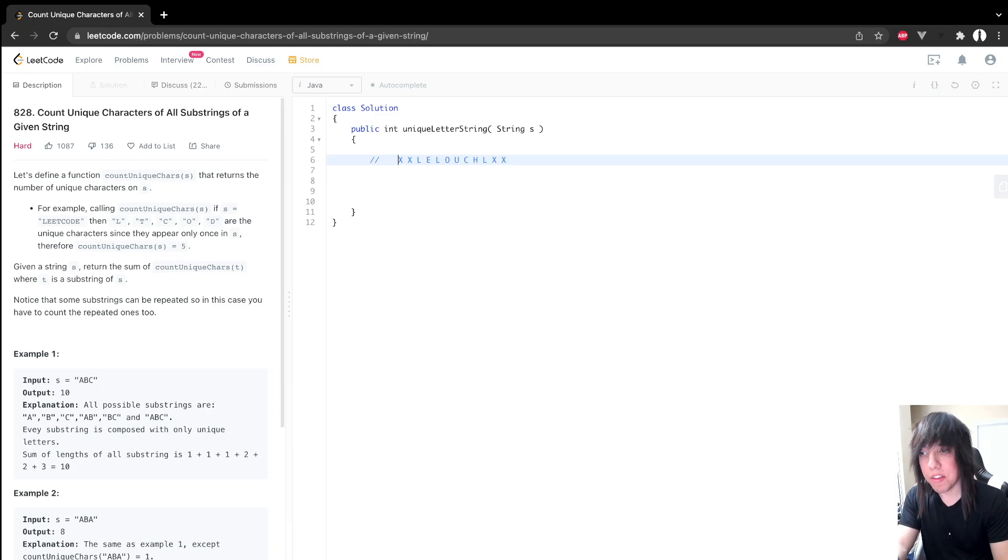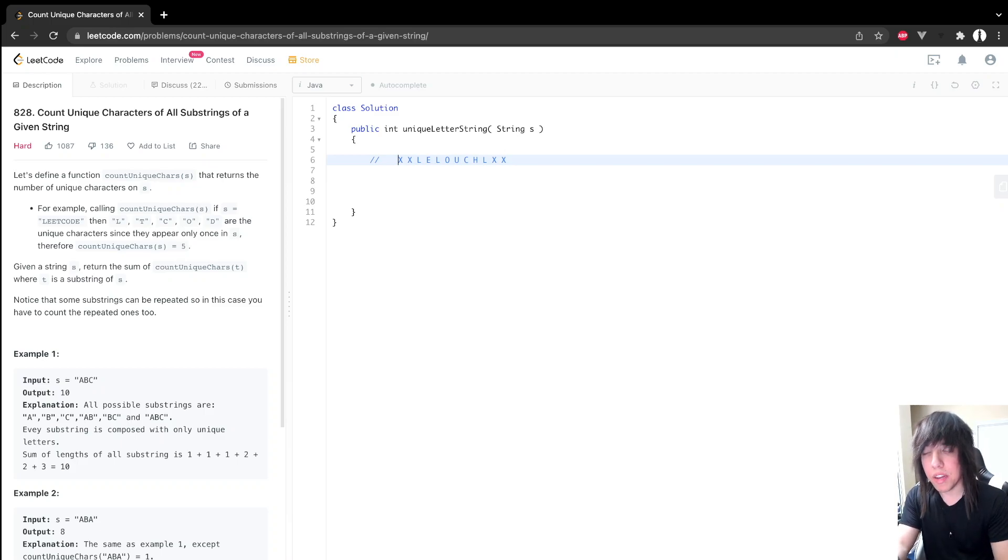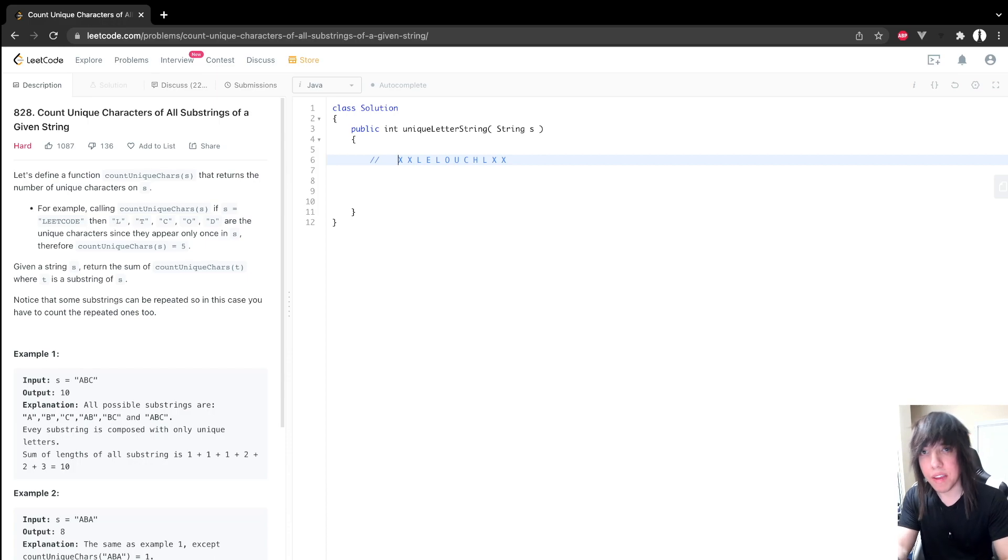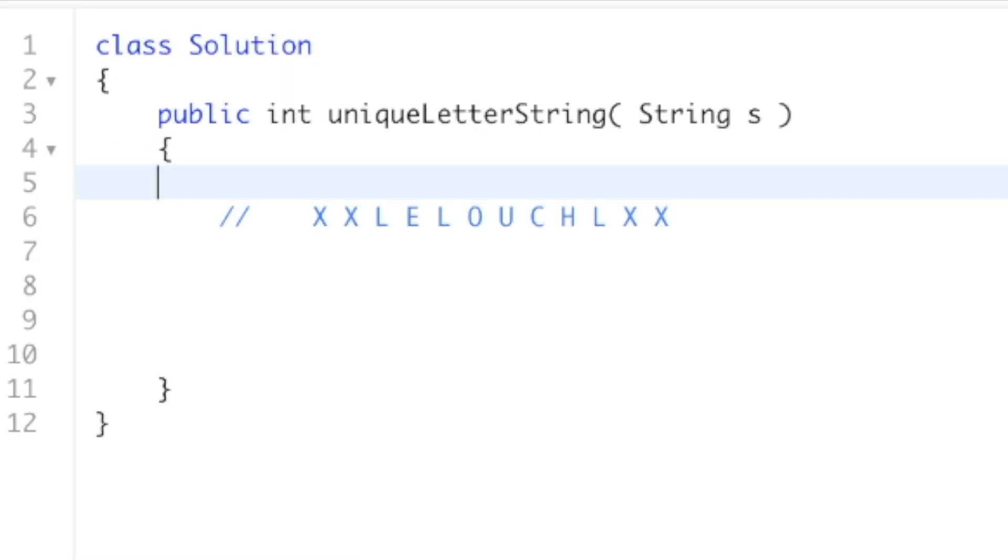Hey, my name is Casey, and I'm going to explain how to do Leetcode 828, count unique characters of all substrings of a given string. So let's pretend that we're given this string, xxLelouchLx. What this question is really asking is, for every character, how many substrings is each character unique in?